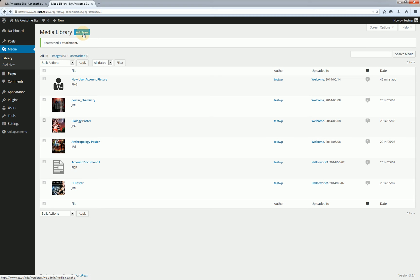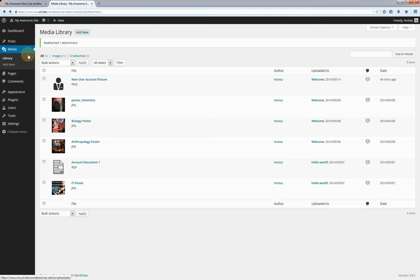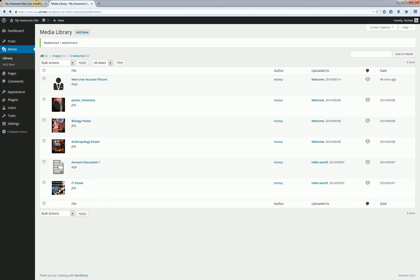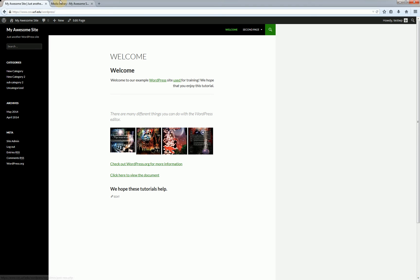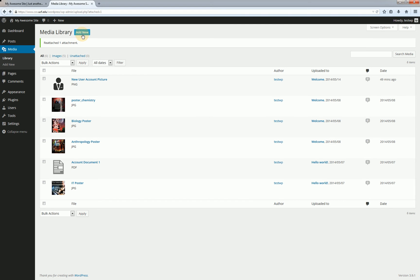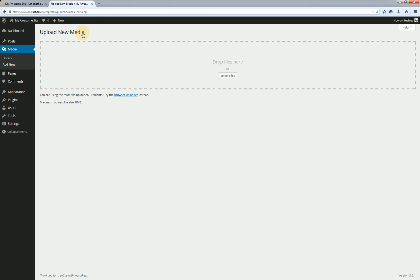We can either do that from the media library directly where I'm at and click this add new button. I can do it from the add new which is underneath media over here or I can click on the new button and then media from the WordPress admin bar up at the top on either the back end or even the front end here by hovering over new and clicking on media as well.